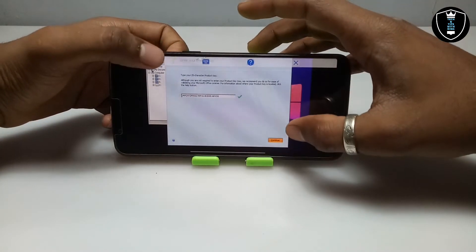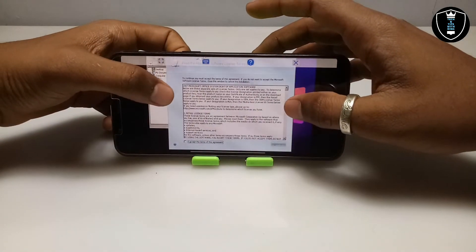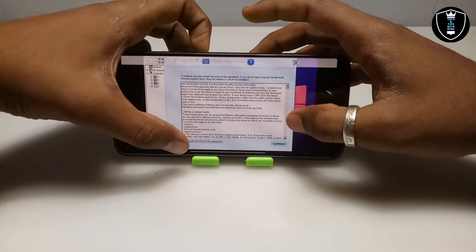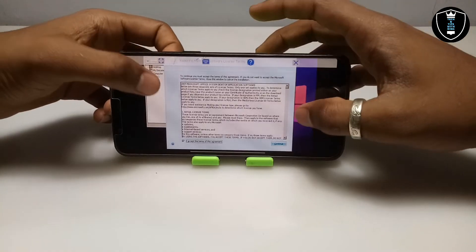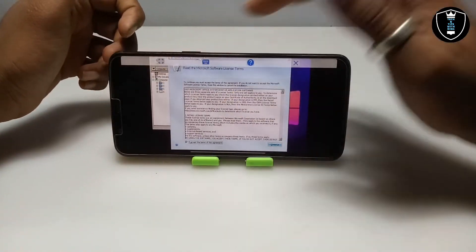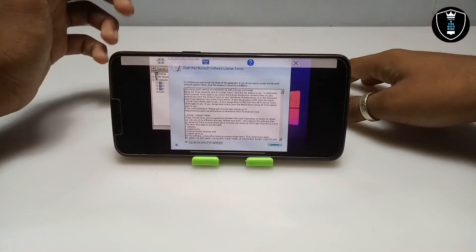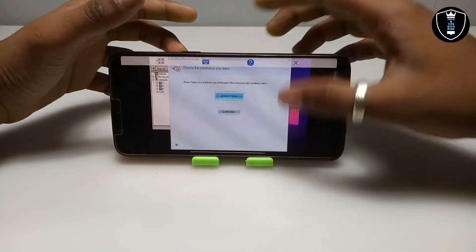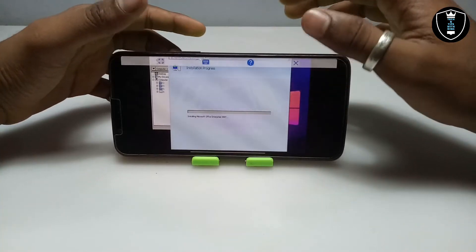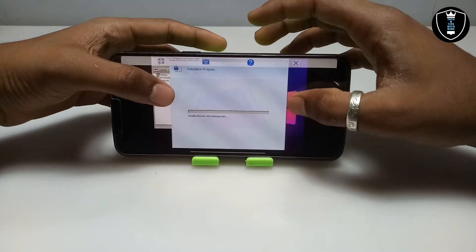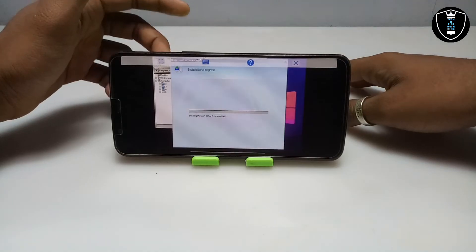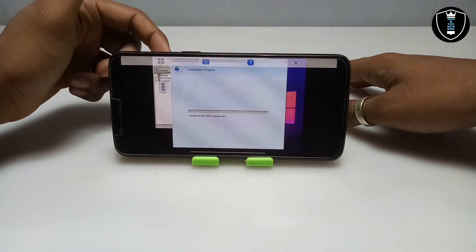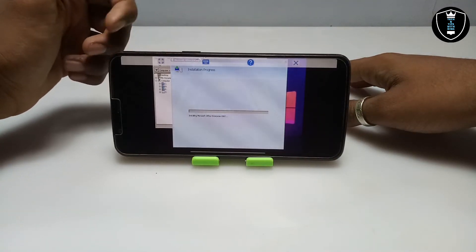Click Continue, accept the agreement by clicking 'I Accept' — this is the official version of Microsoft Office 2007. Click Continue again, then click Install. As you can see, Microsoft Office Enterprise 2007 is now installing. This will take some time, so I'm going to fast-forward the video.